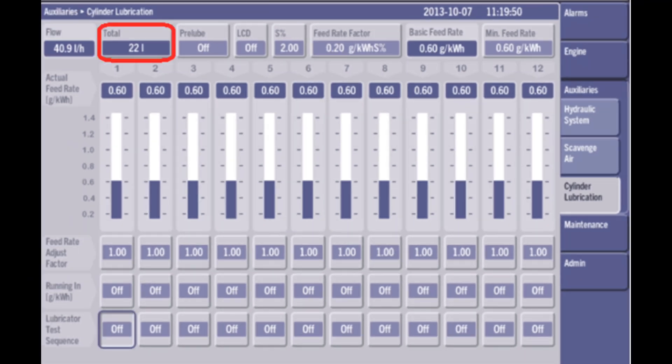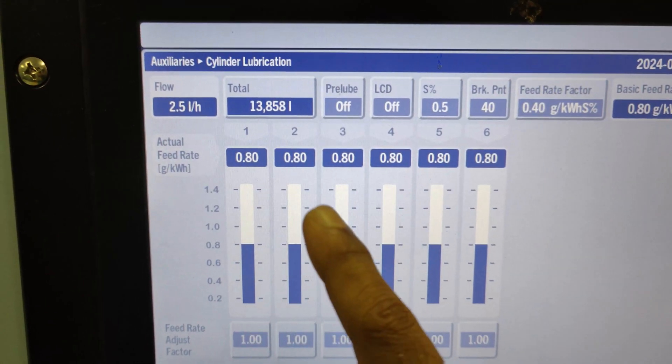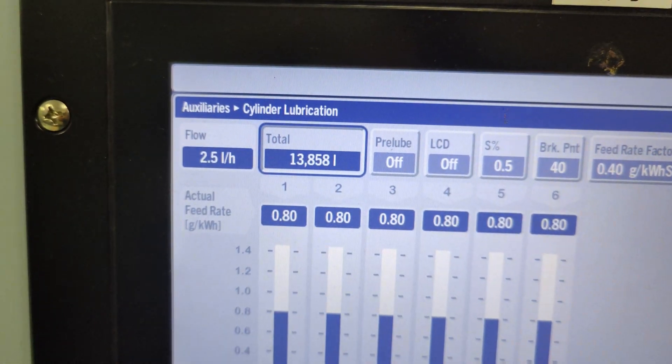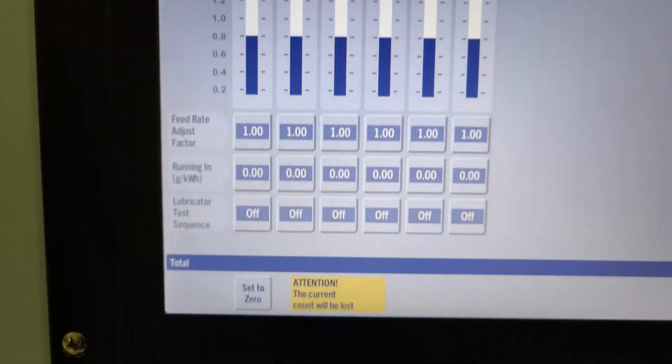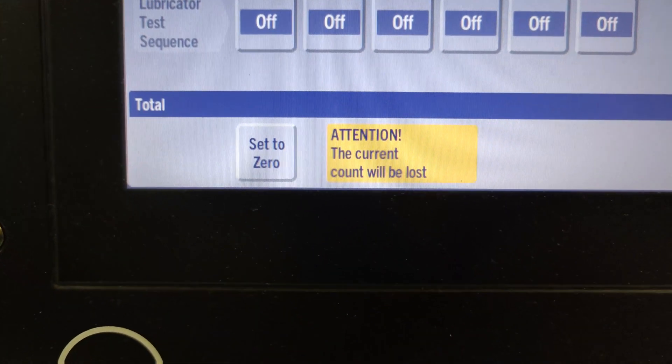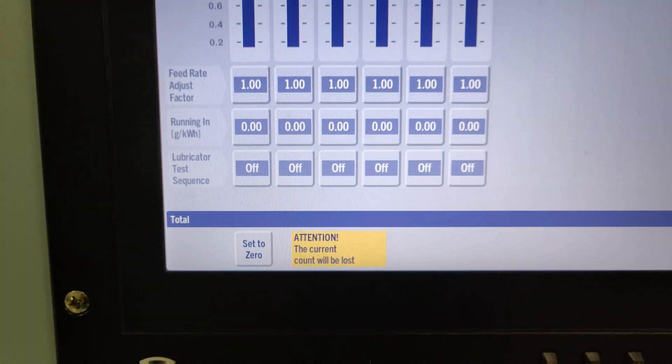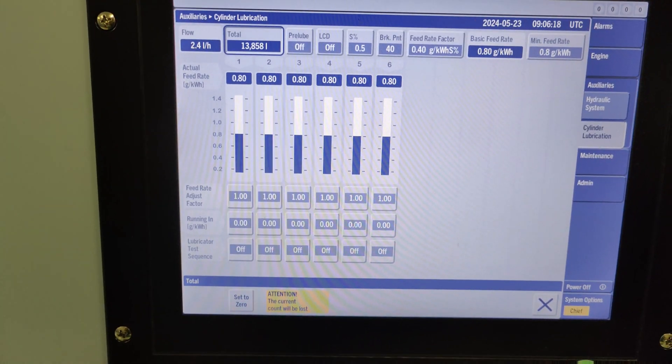Next is the total. The total display shows the total ordered amount of lubricating oil used. Pressing this display opens a toolbar with an option to reset to zero. The display is used to calculate the daily noon-to-noon consumption of cylinder oil.